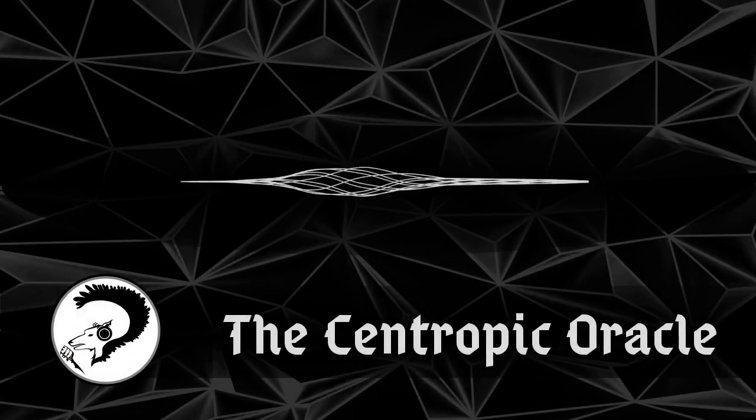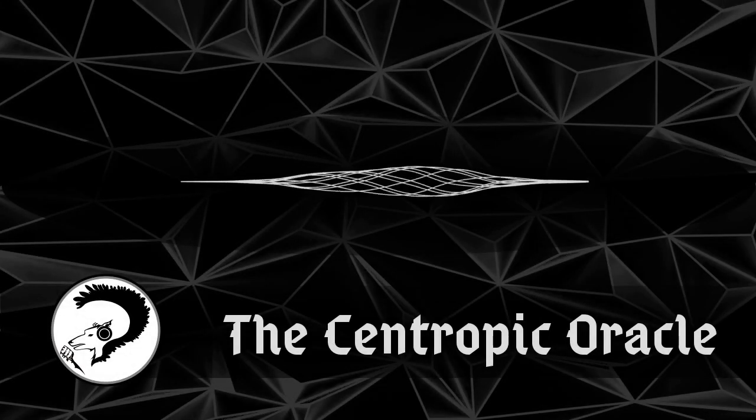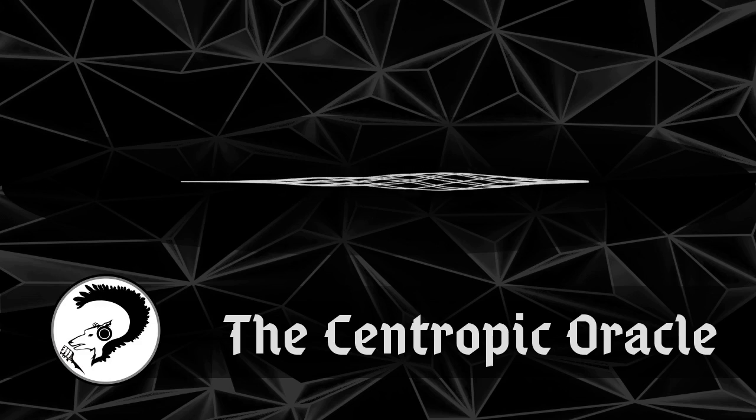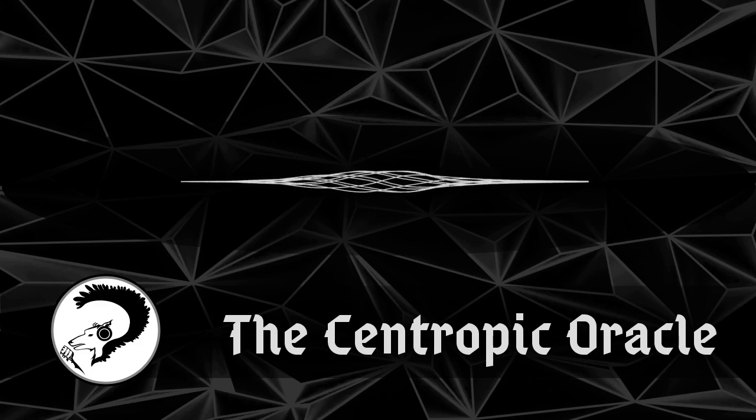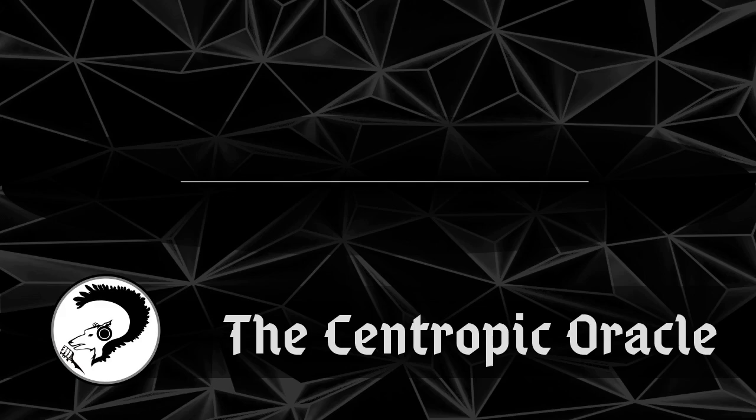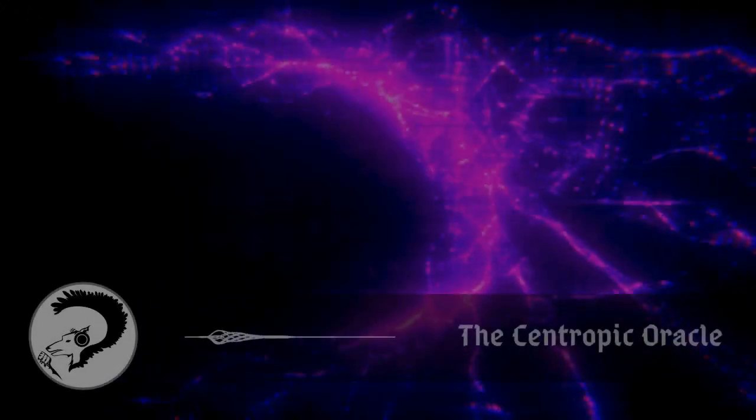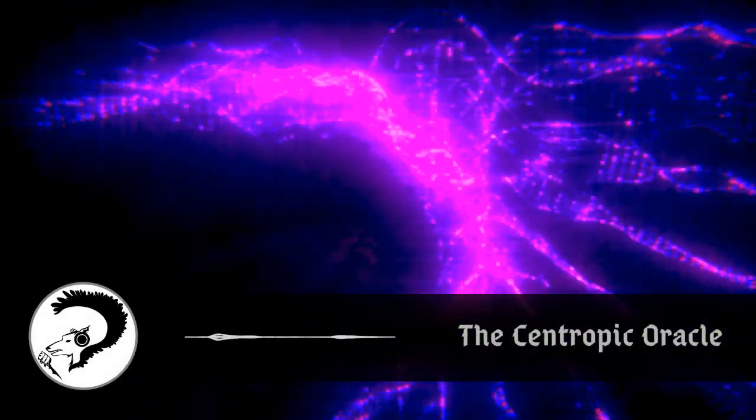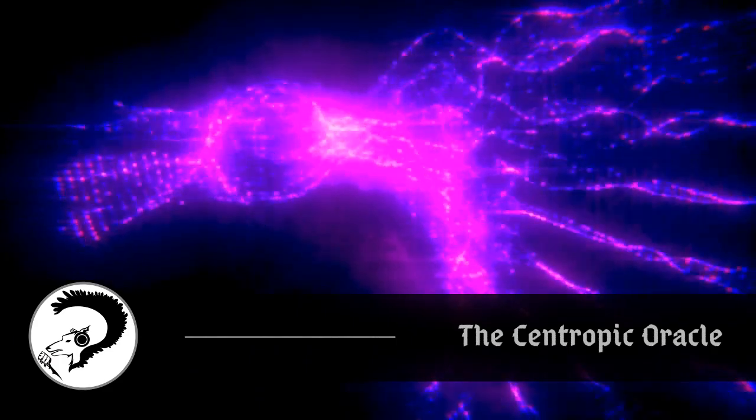You are listening to The Centropic Oracle, an audiobook podcast of science fiction and fantasy short stories that make you think and feel. What the Replay Shows by Phil Voyd.